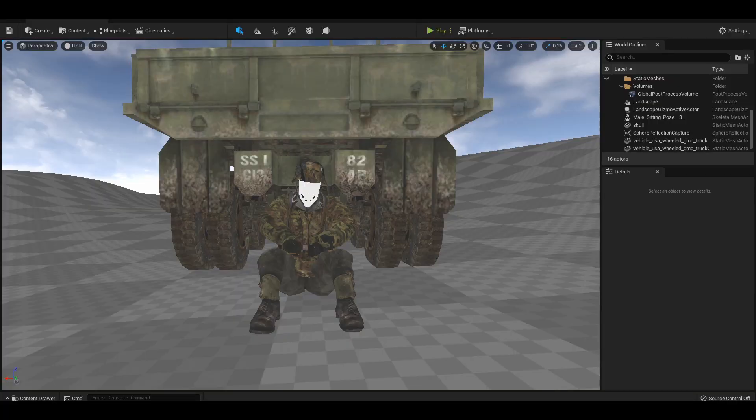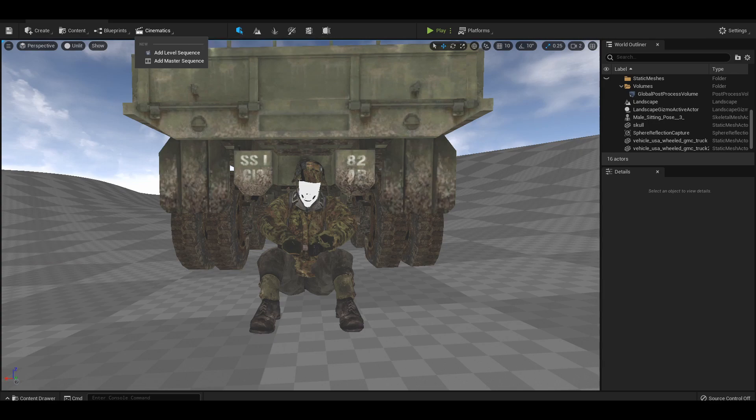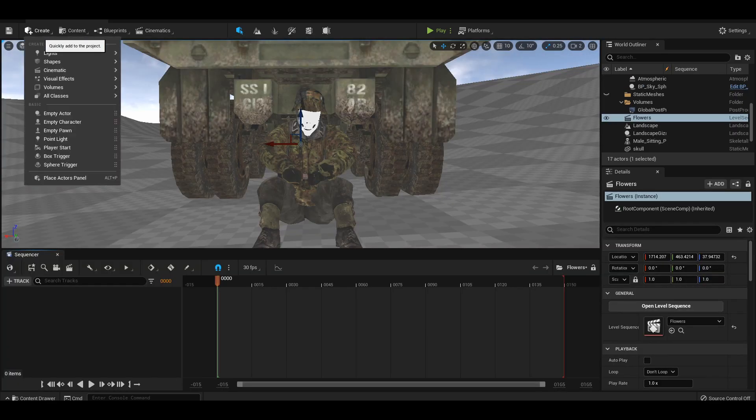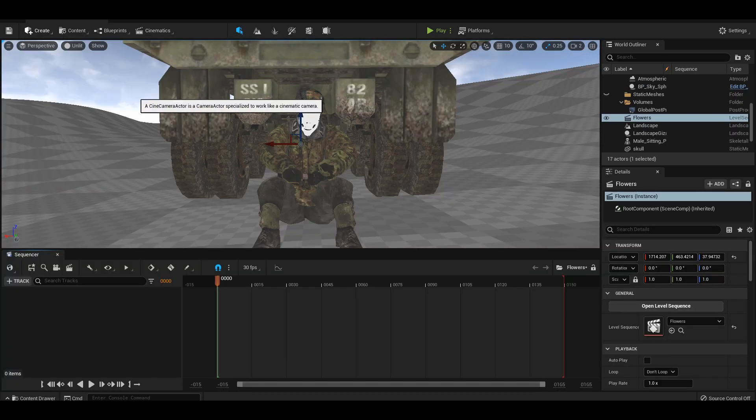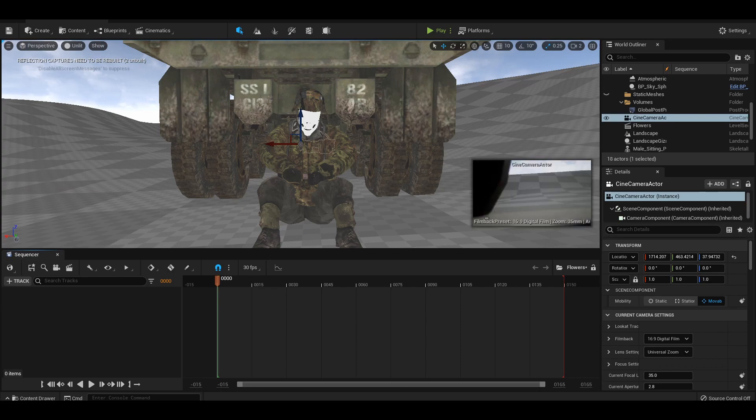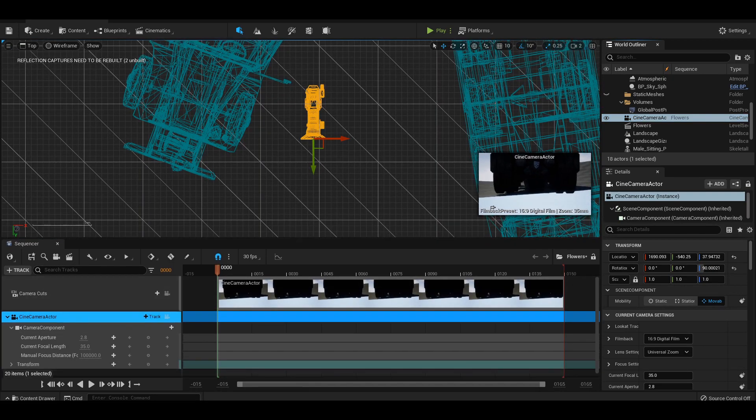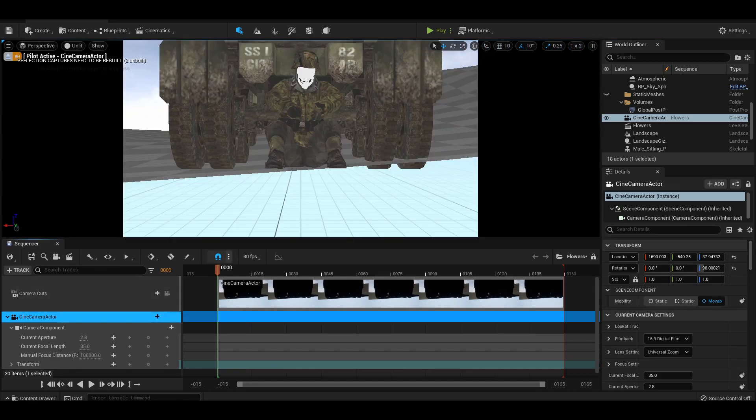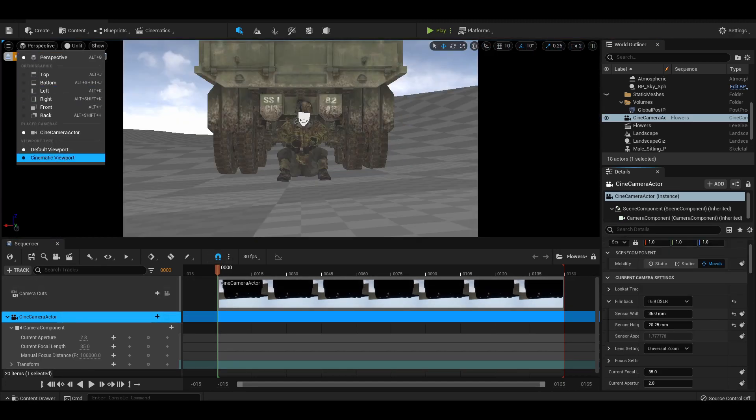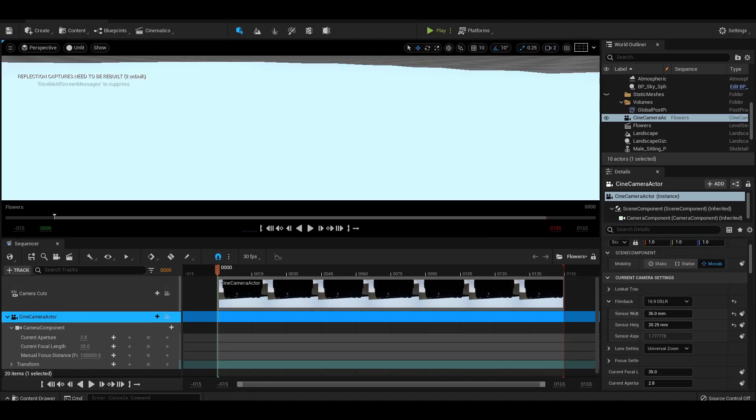The first thing that you want to do is zoom up to the top of that toolbar and create a master sequence. Then create a cinematic camera, add it into the sequencer by clicking and dragging from the toolbar on the right. That way we can adjust it so that it's facing our character. Now a little pro tip is to switch your mode from perspective to cinematic.